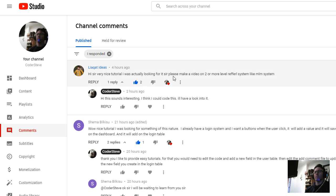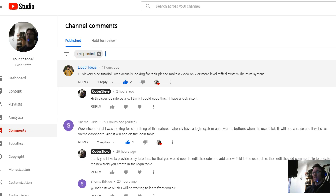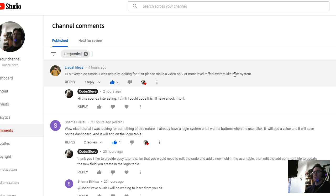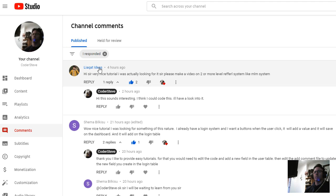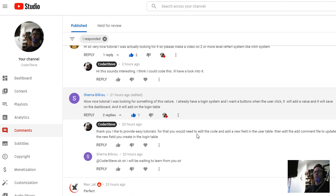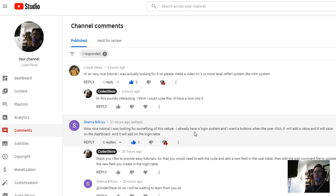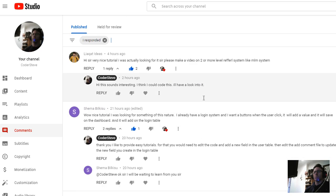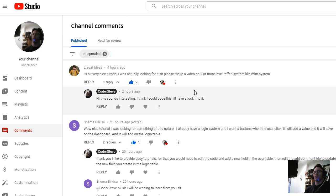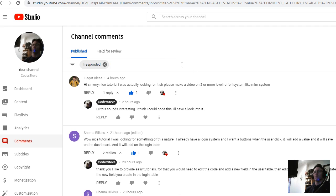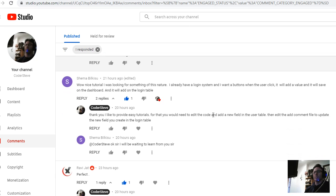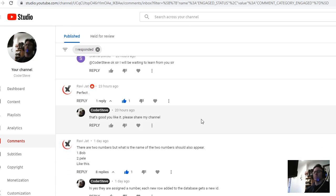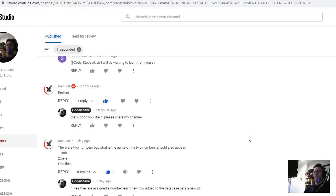The comment said: 'Hi sir, very nice tutorial. I was actually looking for it. Please make a video on two or more level referral system, like multi-level marketing system.' So I've edited the code and I'll show you what I've done. I'll show you how you can actually view other referrals and what they've referred. Let me show you - I mean I could probably do a really advanced version of this but that would take some time. At this stage I'm trying to grow this channel to get subscribers.